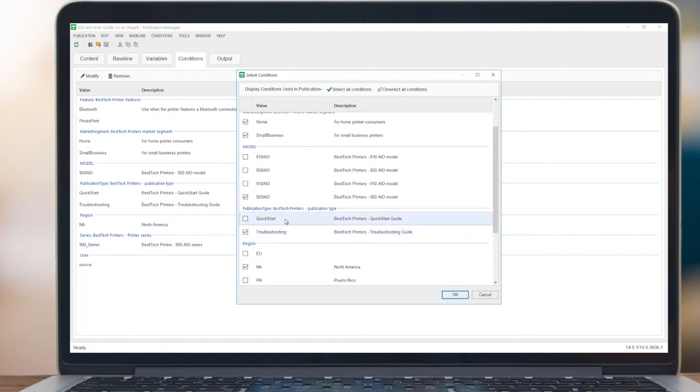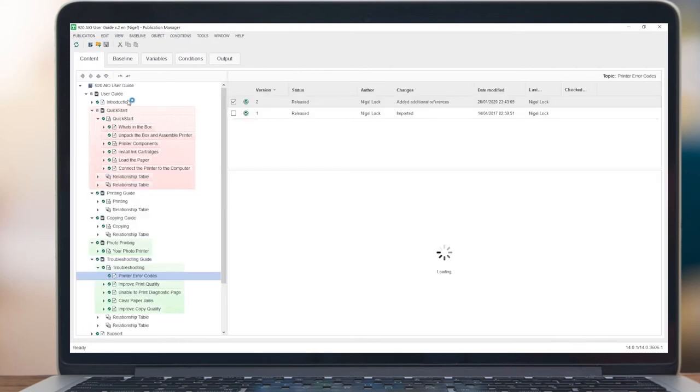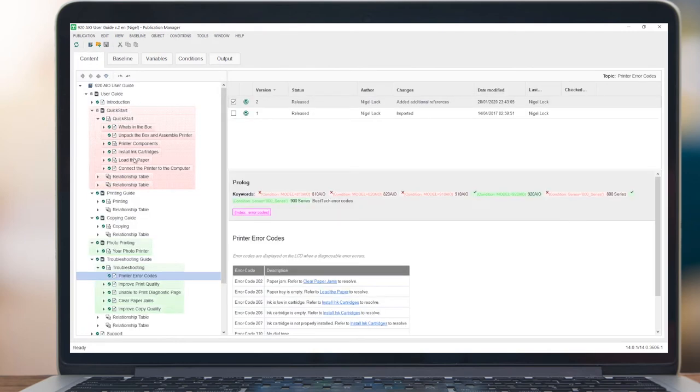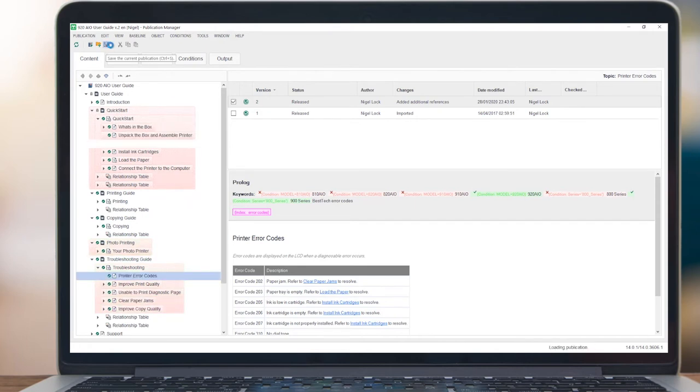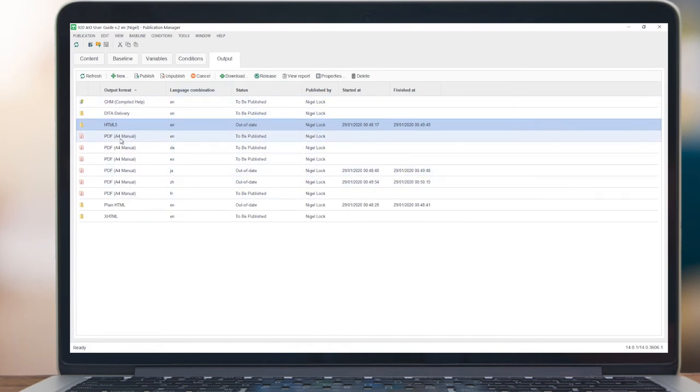In this case here, we've got Quick Start and Troubleshooting Conditions set. Typical use cases include product variations or models, different geographies, or different audiences. In this case, we're going to remove the Quick Start condition, and therefore that section of the document will be omitted when publishing.